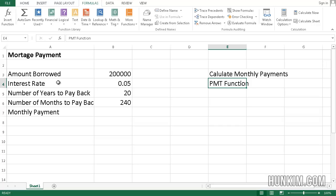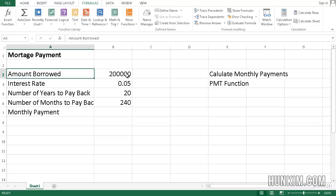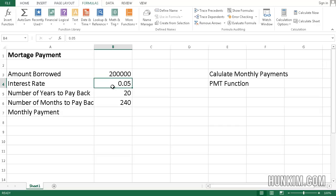So we type in some information here. In this case, we're talking about a home, trying to borrow $200,000 from the bank. We'll imagine the interest rate is 0.05, which is 5%, and the number of years to pay back is 20 years.